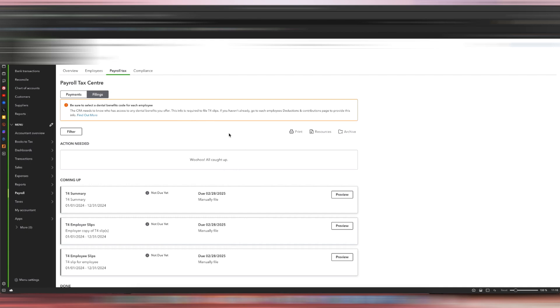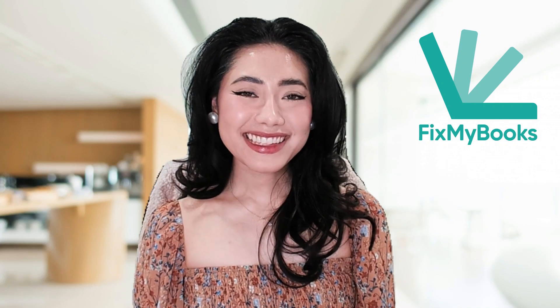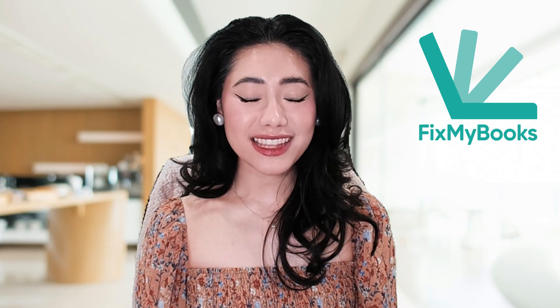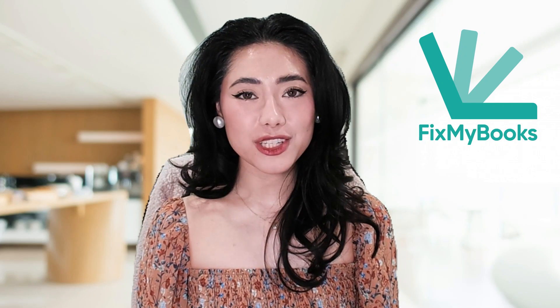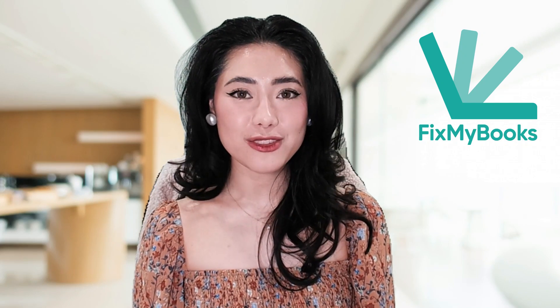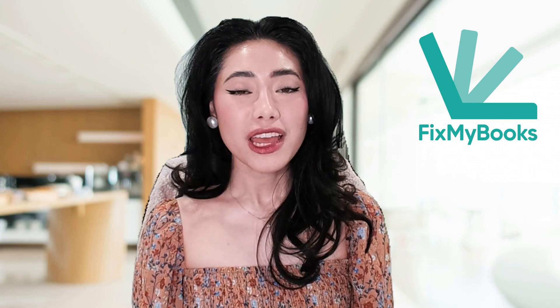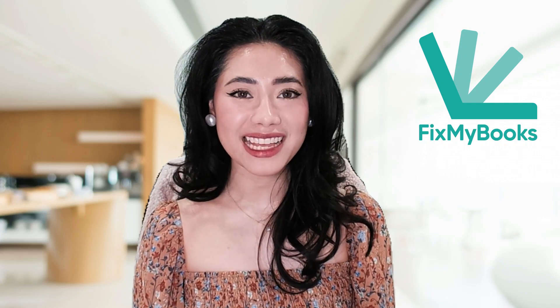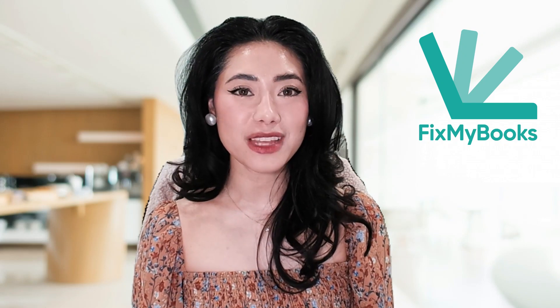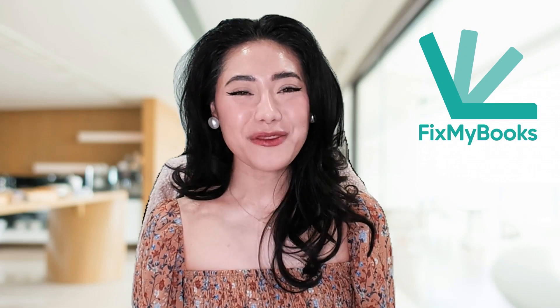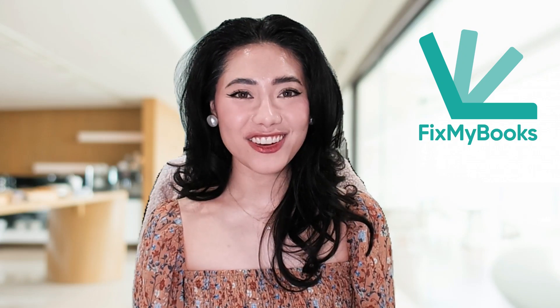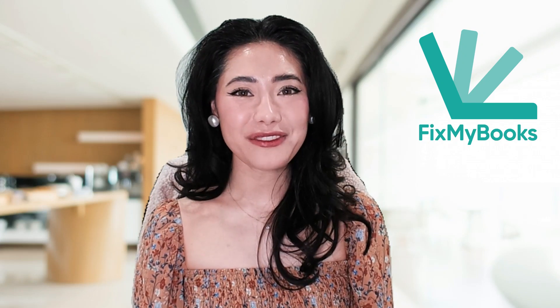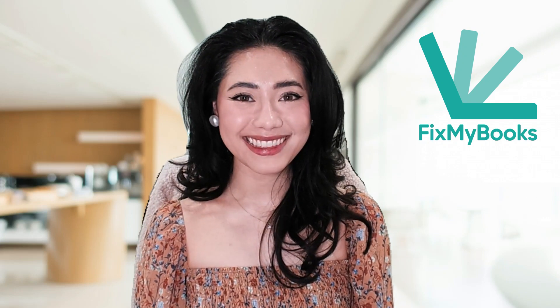I hope this video was helpful with you filing your 2023 T4s for your employees using QuickBooks Online. Hey guys, it's Ariel here from Fix My Books. Thank you guys so much for watching this video and helping my YouTube channel grow. If there are any videos you want to see on my channel, please don't hesitate to comment them down below. I always listen to your feedback. Once again, this is Ariel from Fix My Books, helping you fix your books.